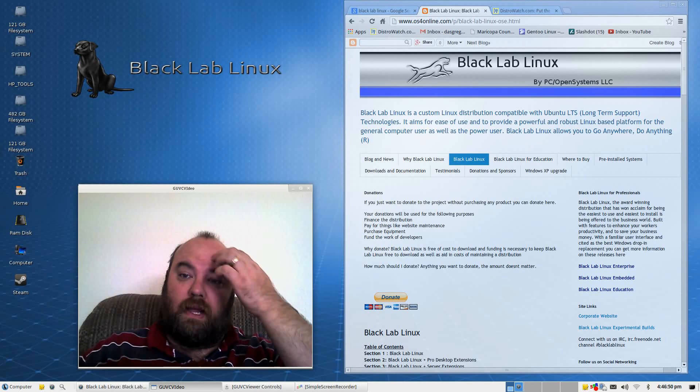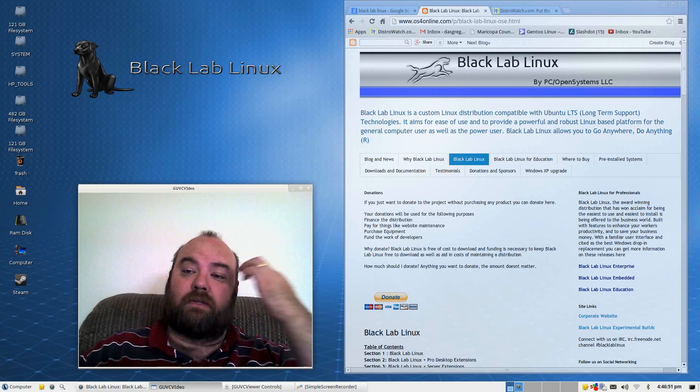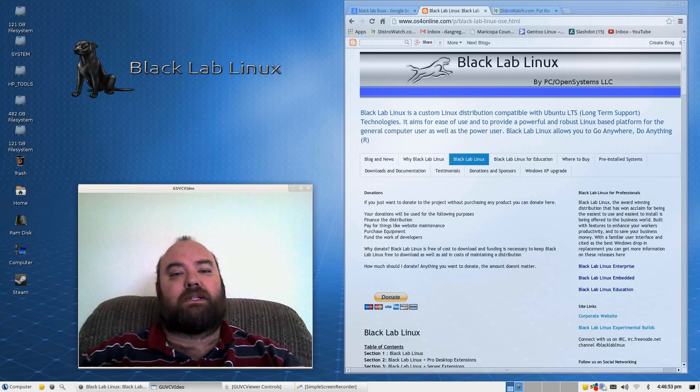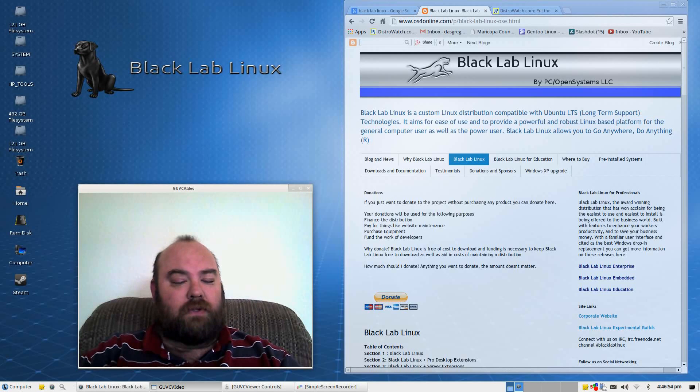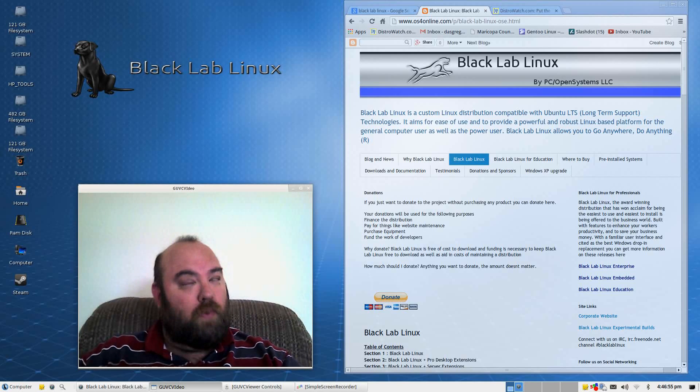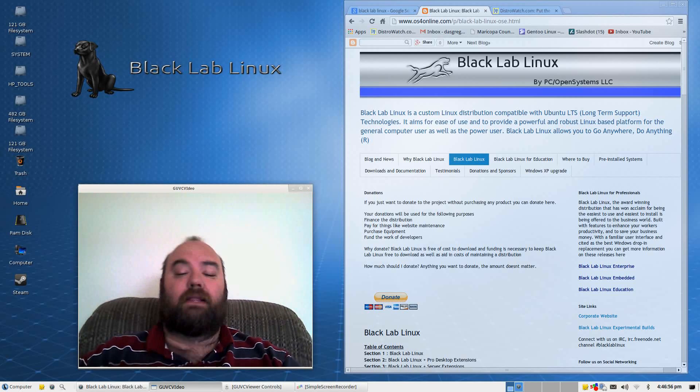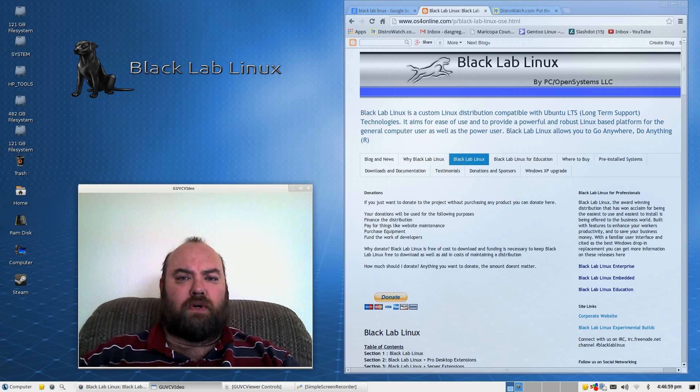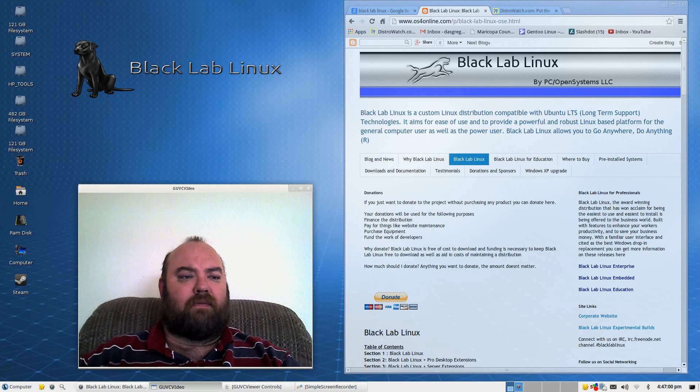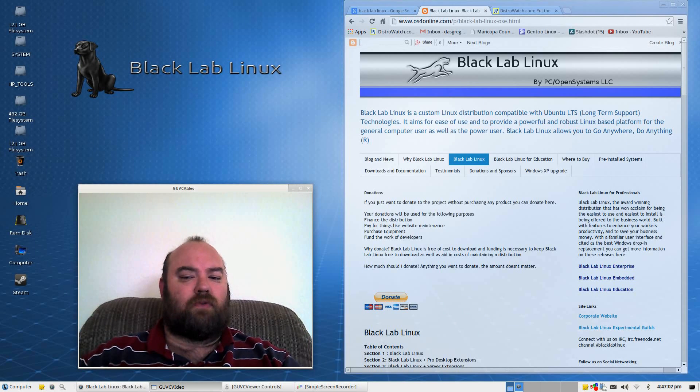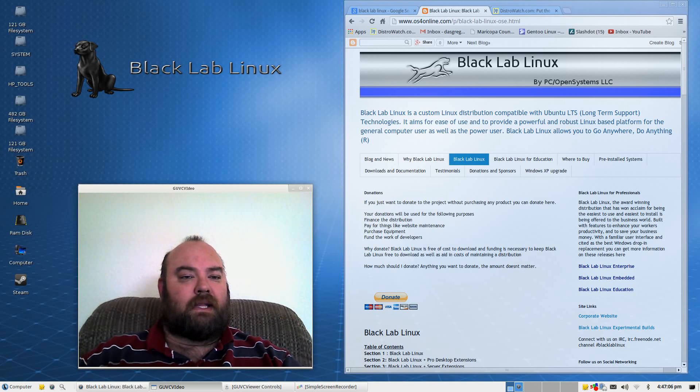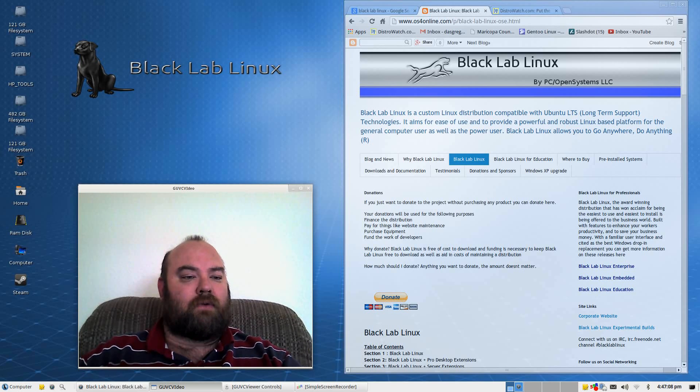Black Lab Linux is brought to you by PC Open Systems LLC. You will not find this on Distro Watch. It was requested by a viewer that watches a few of my distro reviews that I look at this and give it a little bit of credit.